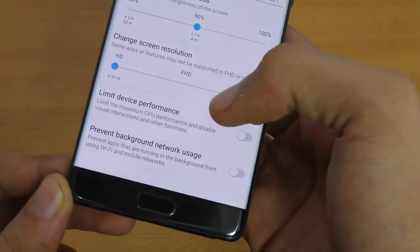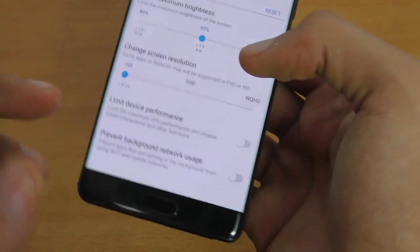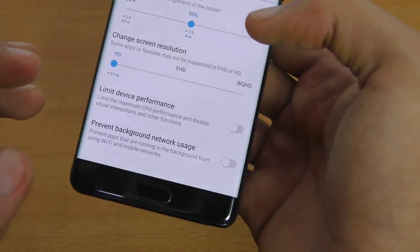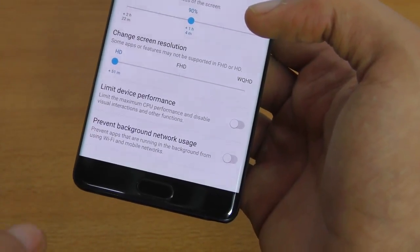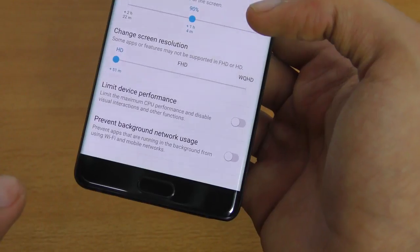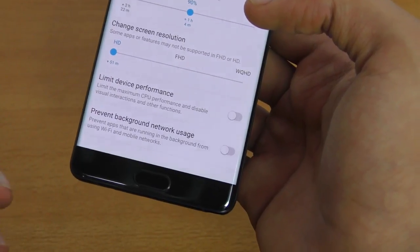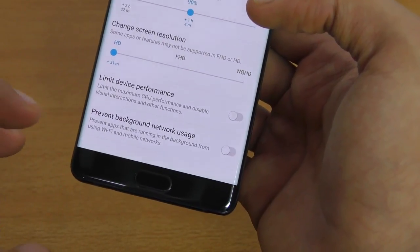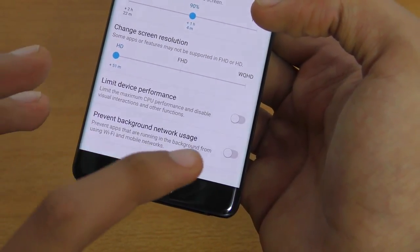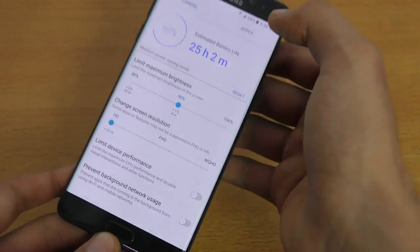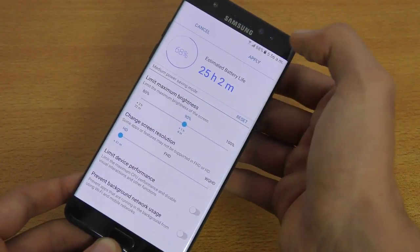Down here you also get the option to limit device performance, which will underclock the CPU speed a little bit. And then there's prevent background network usage — just apply it.